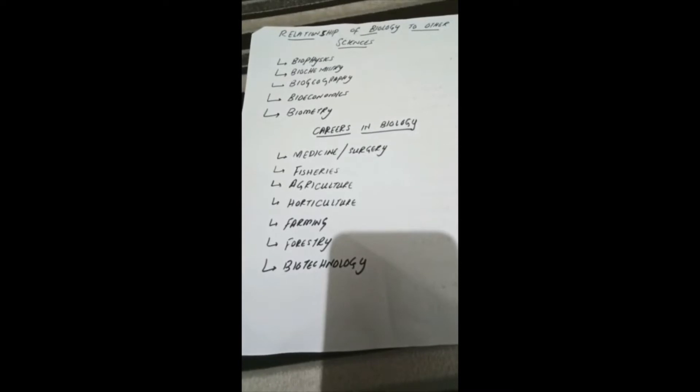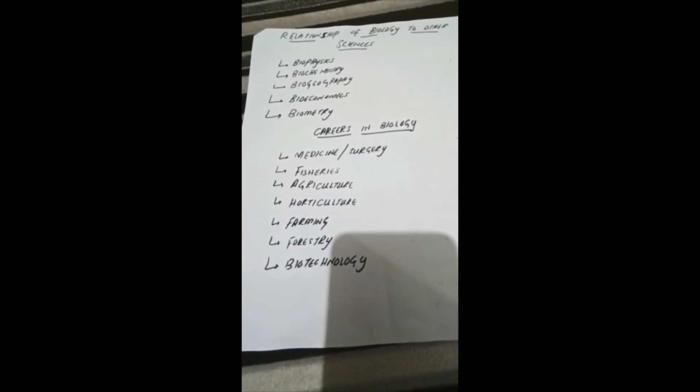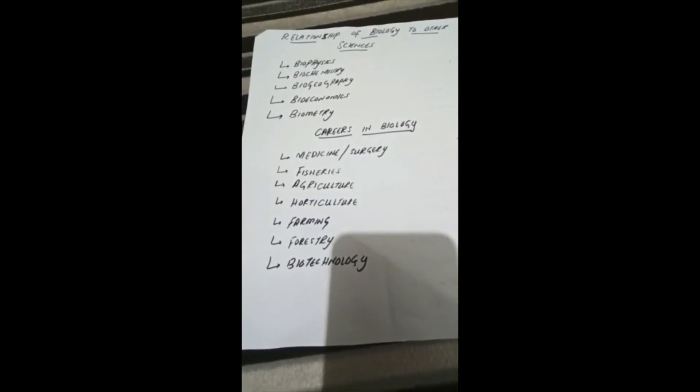Assalamu alaikum students, I am your biology teacher. This lecture is from grade 9 and the topic is relationship of biology to other sciences from chapter 1, introduction to biology.